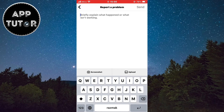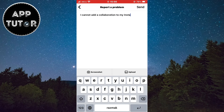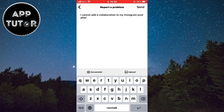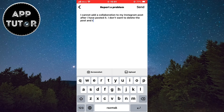You can explain to them what your problem is and kindly ask them to solve your issue, telling them that you don't want to delete your post and repost it in order to add the collaboration. After you are finished, you can even send them a screenshot of the problem. They should reply to you within a day or two and solve your problem.